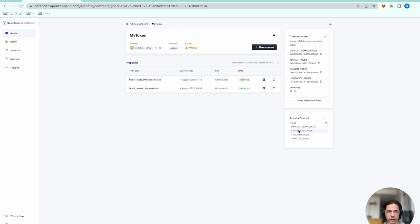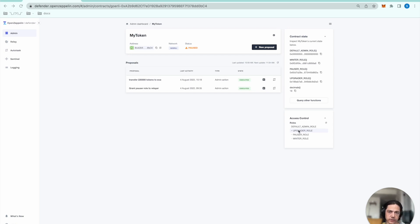That way we can automate the incident response using an Autotask. When the Sentinel detects the event, it triggers the Autotask. The Autotask runs the transaction by way of the relayer. I'll walk you through how to do this step-by-step.